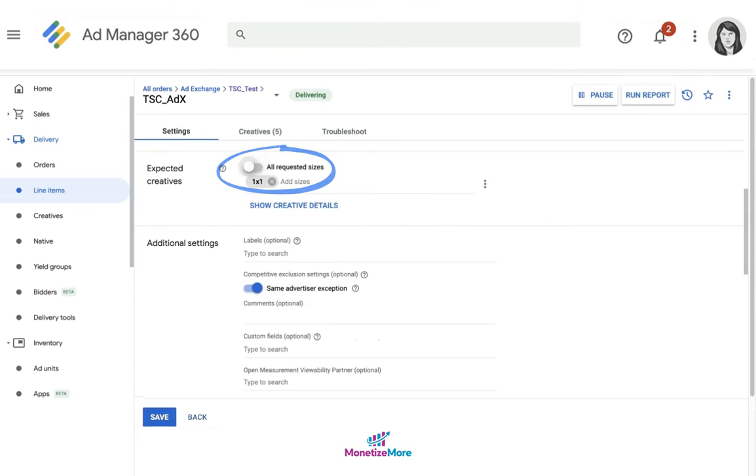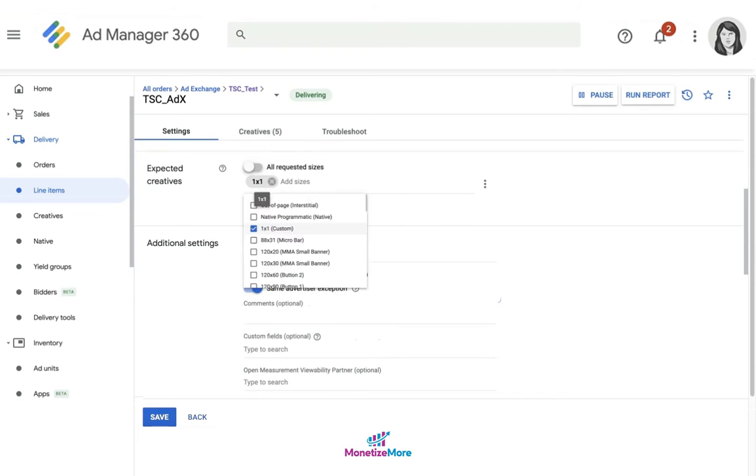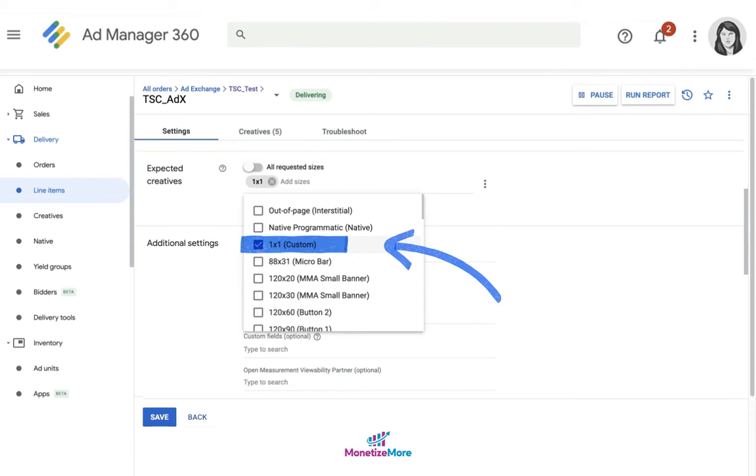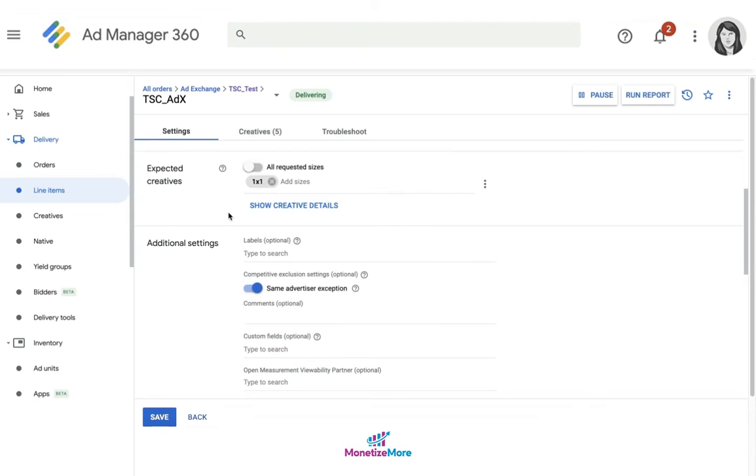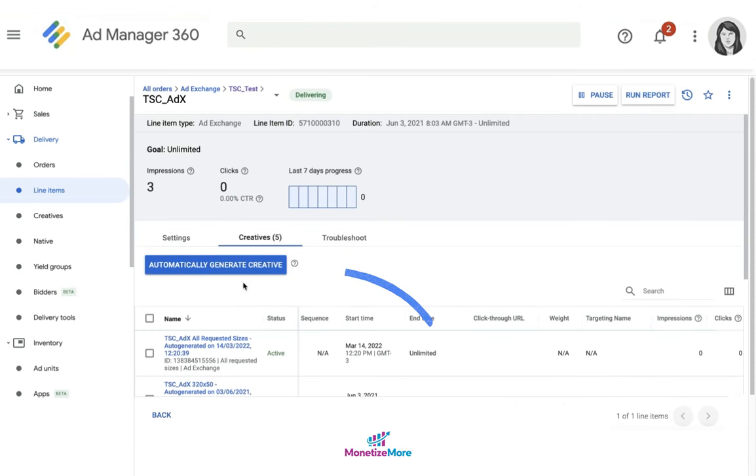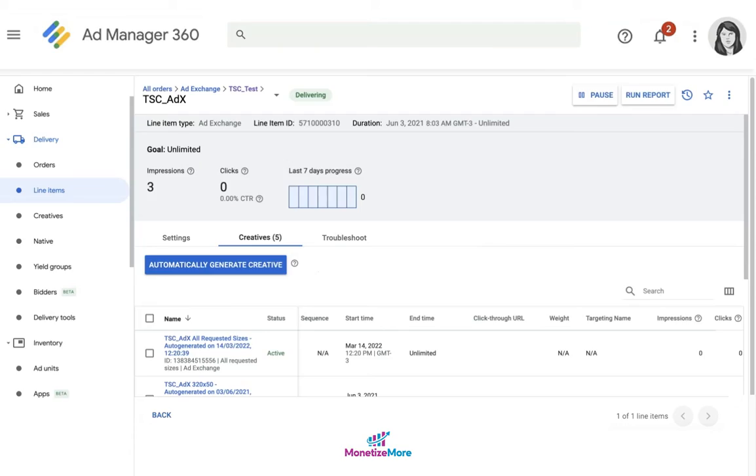Otherwise, you can disable and make sure to select one by one custom as your inventory size. This is regardless of whatever size you've selected in the ad unit settings. Set up your line items as needed. When prompted, click on automatically generate creative and then you can begin setting up the ad tag on the website.